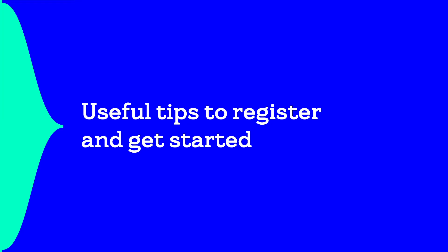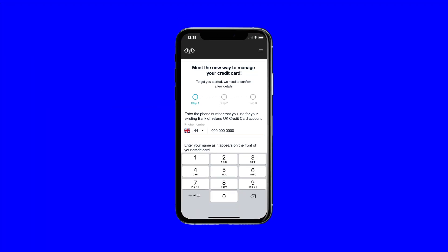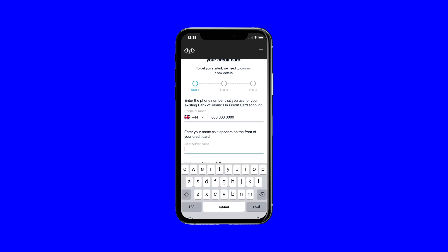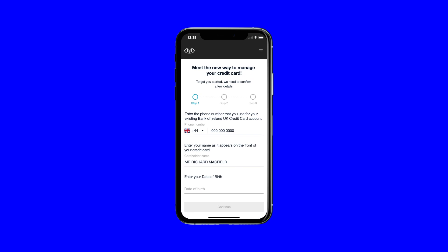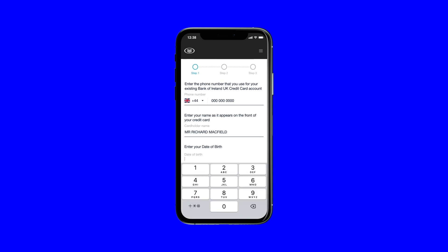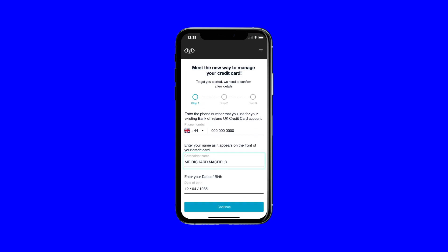When registering, you'll need to start with entering the mobile phone connected with your current credit card account. Then, make sure you enter your details exactly as they appear on your credit card, including titles, any middle names or initials and spaces.